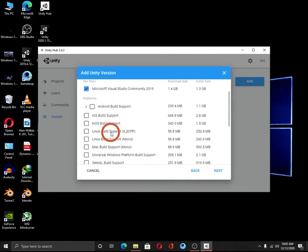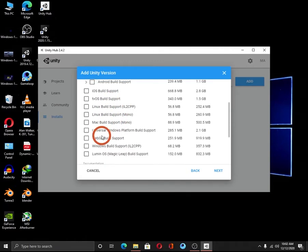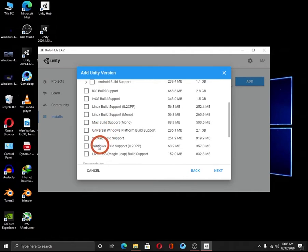If you would like to create games for other platforms such as Android, iOS, Linux, Mac, etc., you can select that here. I am going to work with Windows, so I am going to select Windows build support.